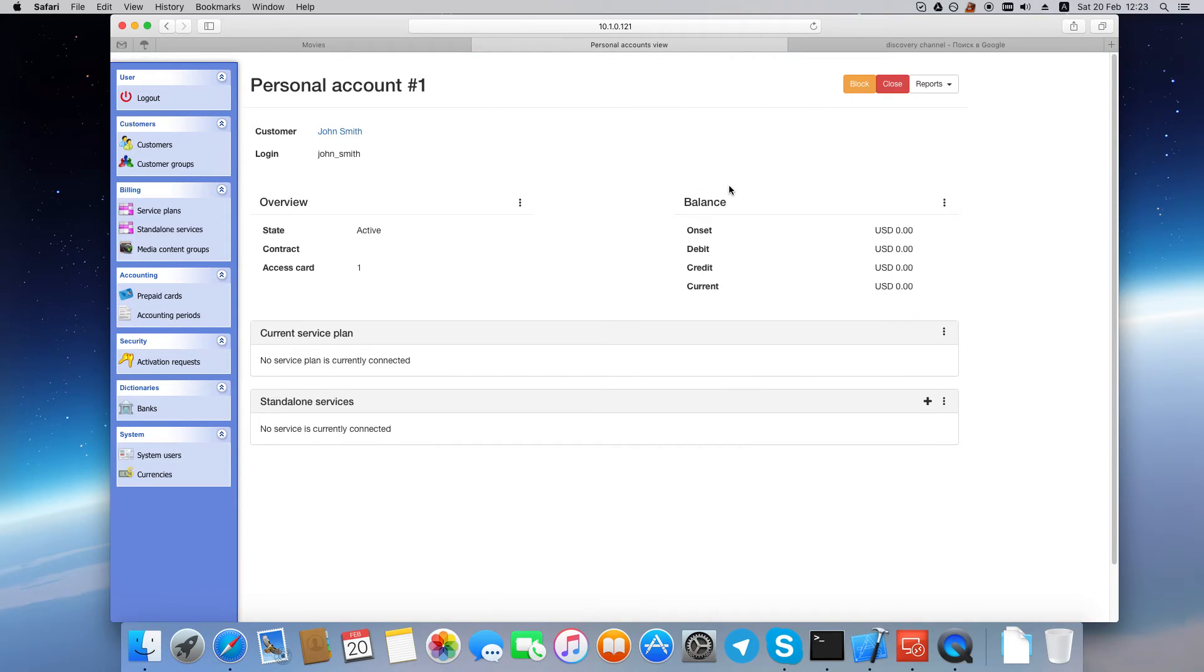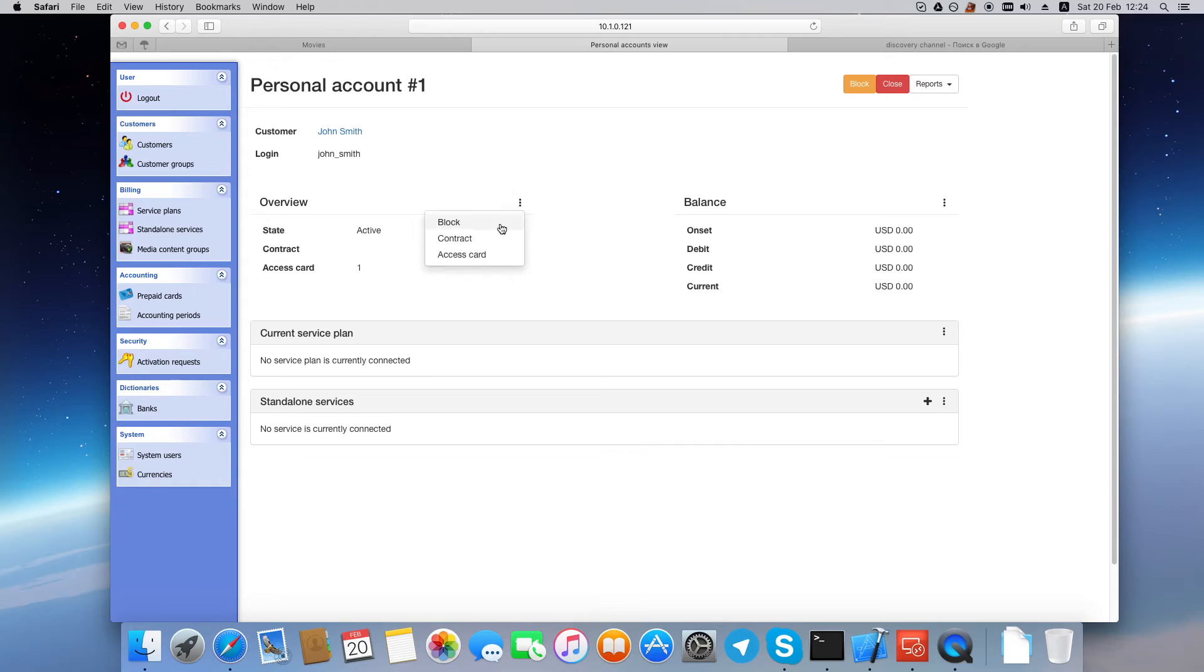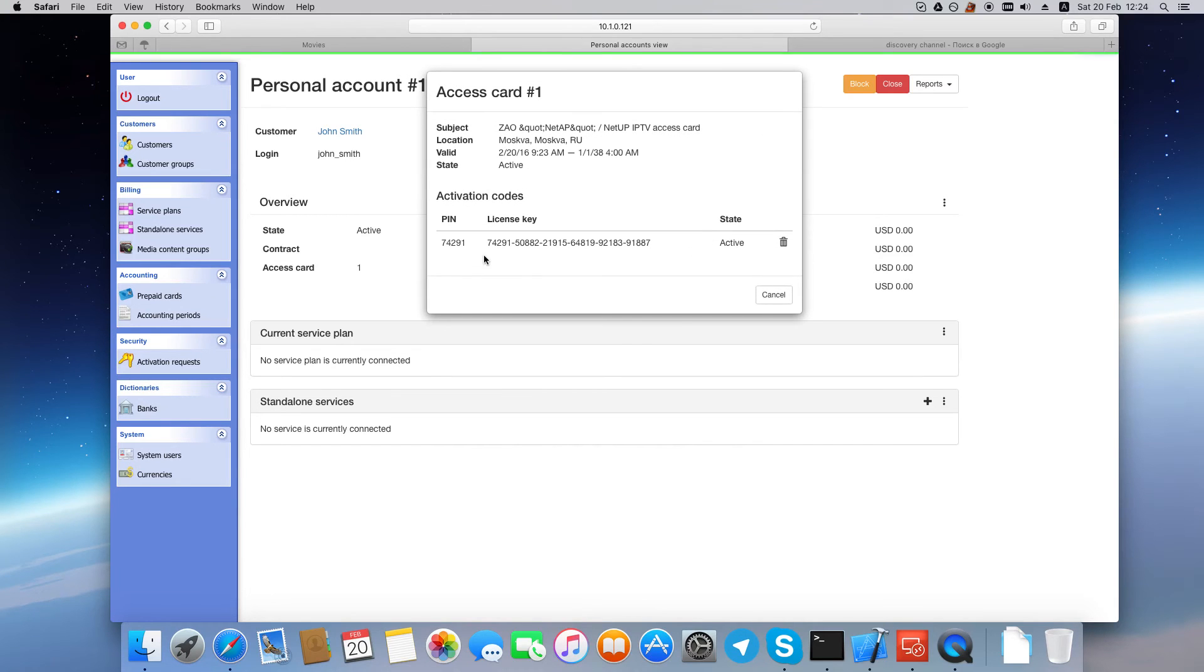On the personal account page, you can see the Overview panel, which shows the account state and the access card number. To get more information about the access card, click Options icon, select Access card, and here you can see the access card PIN code, license key, and state.